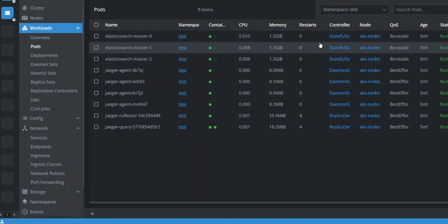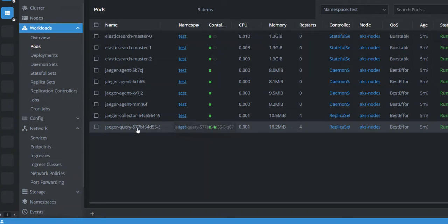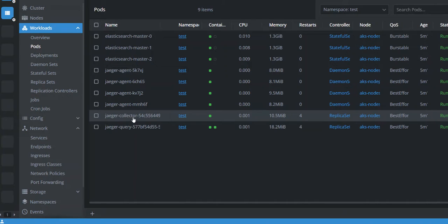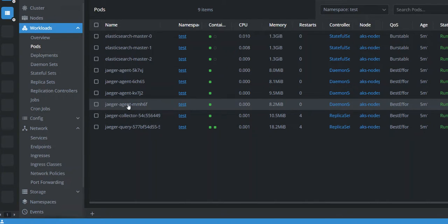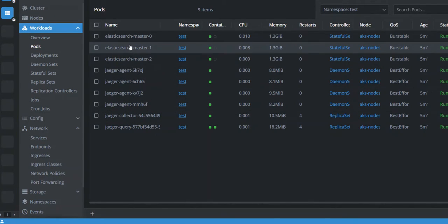And I think it's okay. Things are settled down. It's still five minutes, and we have Jaeger query, Jaeger collector, Jaeger agents, and Elasticsearch cluster with three nodes.